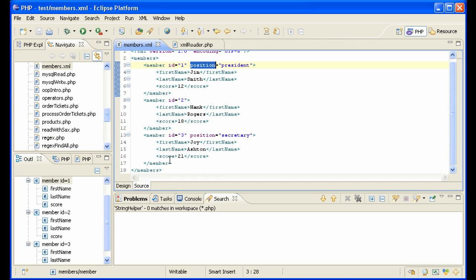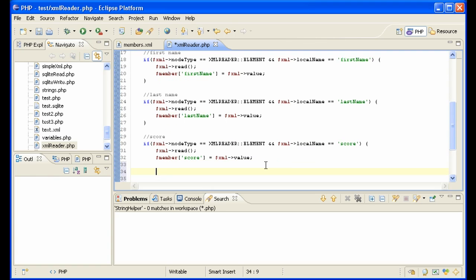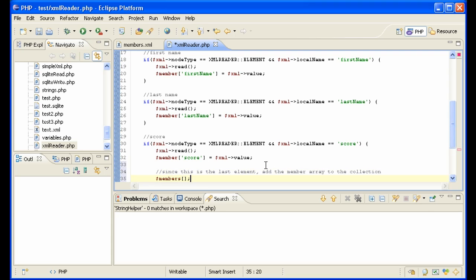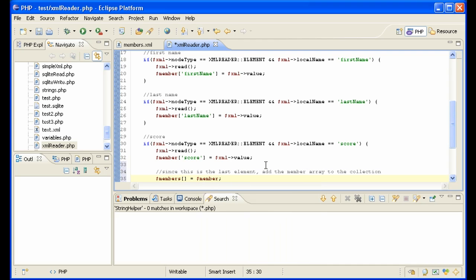So there's something special about score. As I mentioned earlier, it's the last one and we have to know when we can close and stop recording this member. Well, it's when we're at score because they each have a score. So let's also write this to any other programmers who happen to come in here. This is the last element. Add the member array to the collection. Okay. Let's do that. Members. That's our collection. Add member. All right.